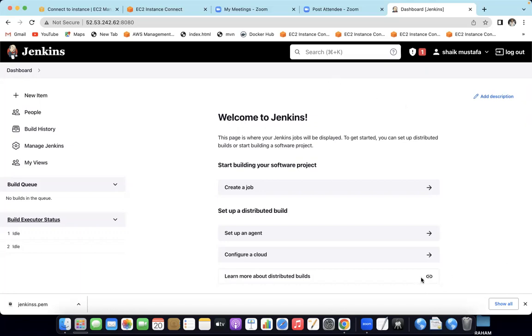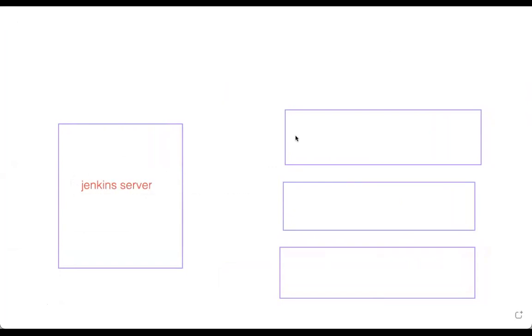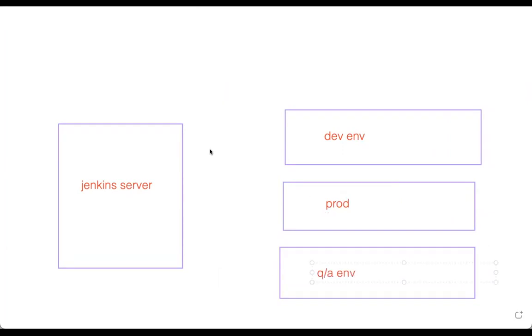My channel is real-time. This is the Jenkins server. My channel covers different environments: client servers, dev environments, and testing environments. For example, there is the dev environment, the QA environment, and the production environment. Based on the requirements, we can deploy the code.